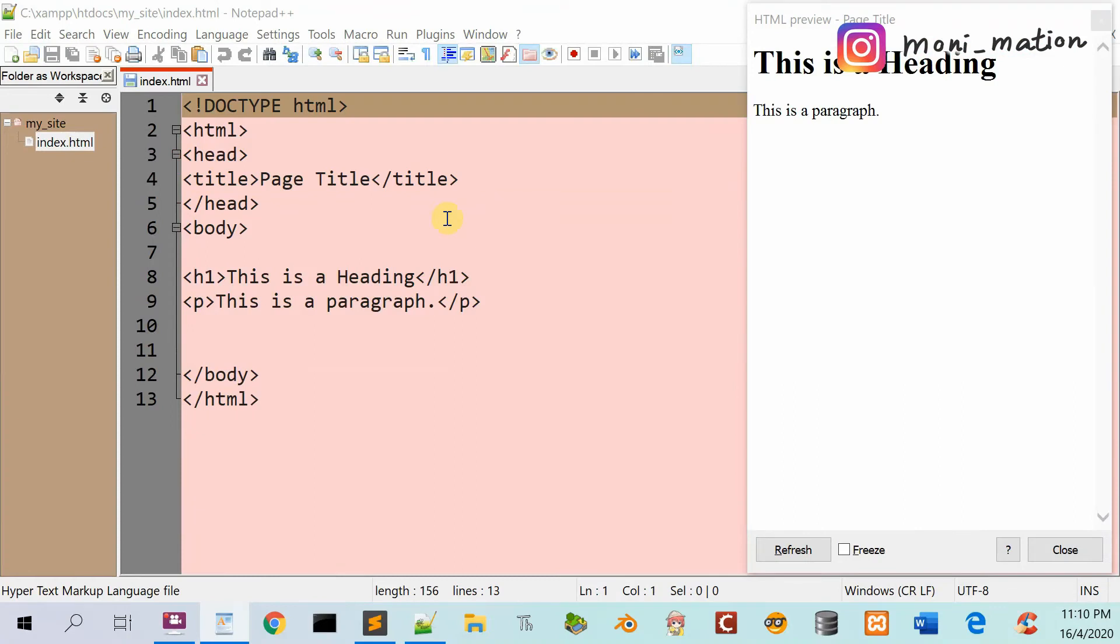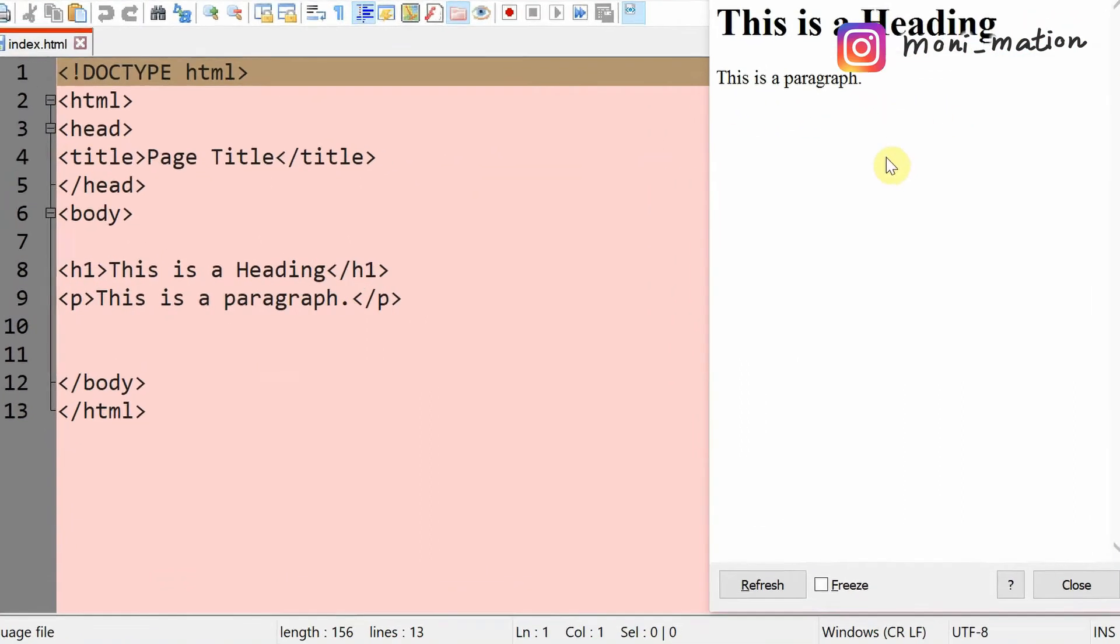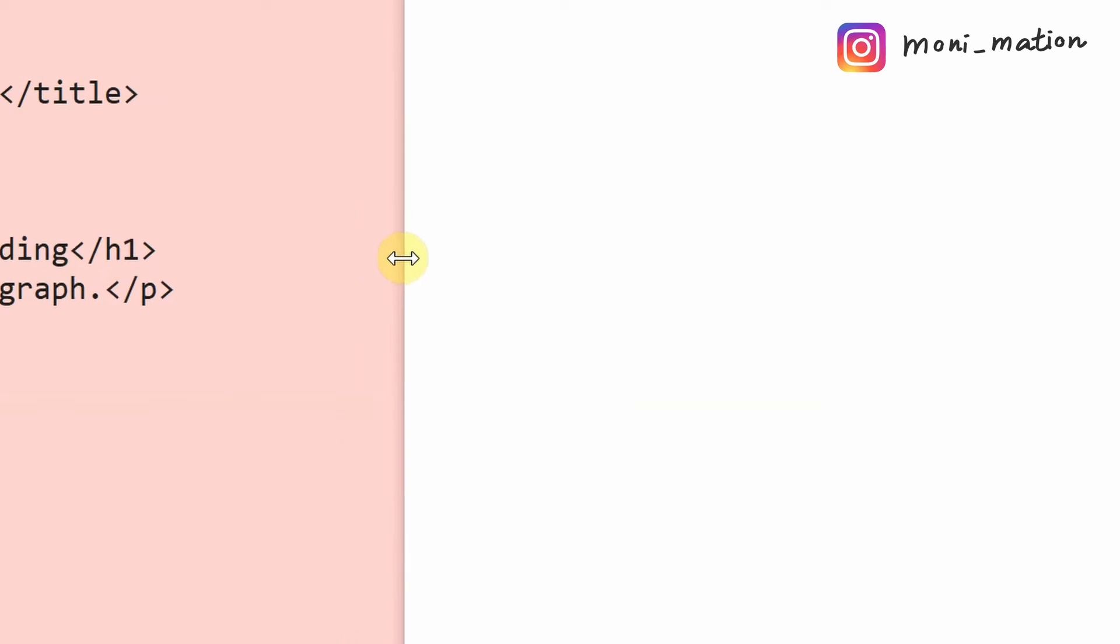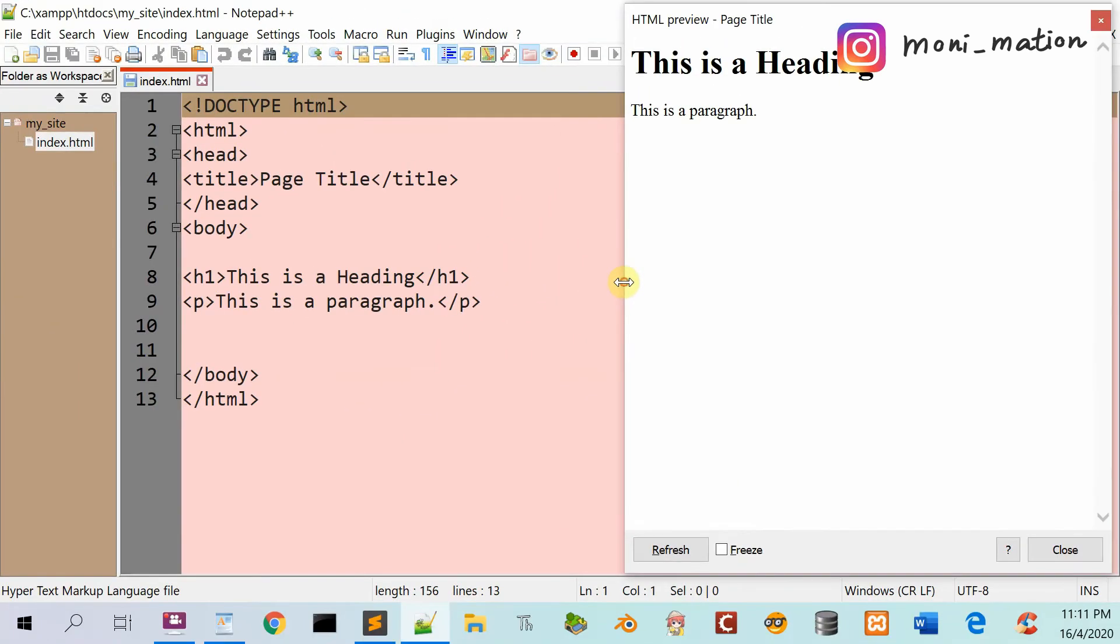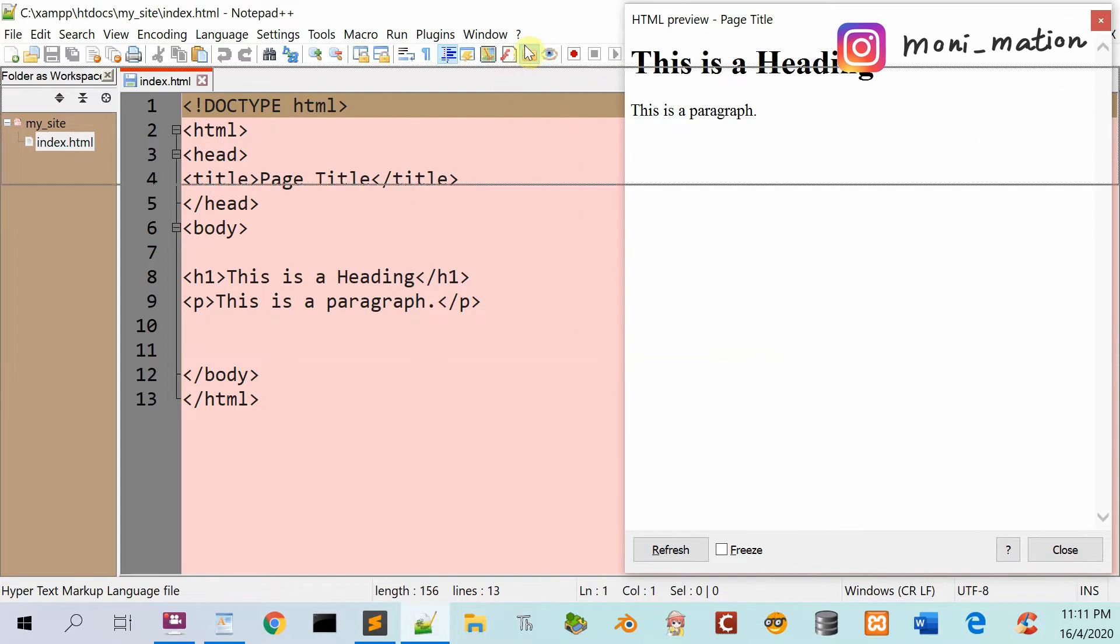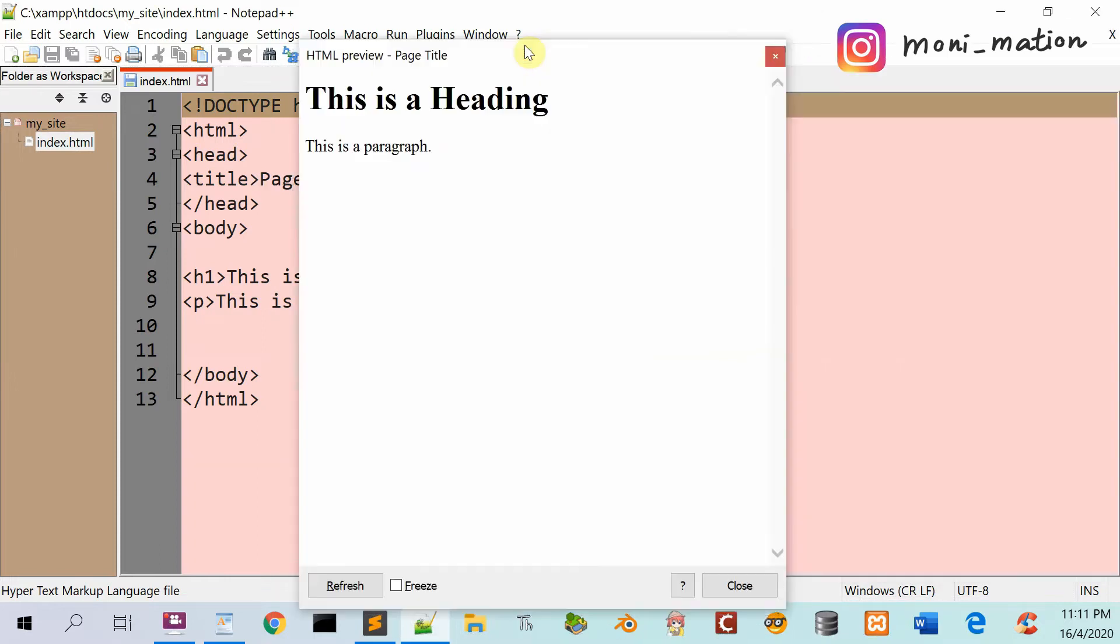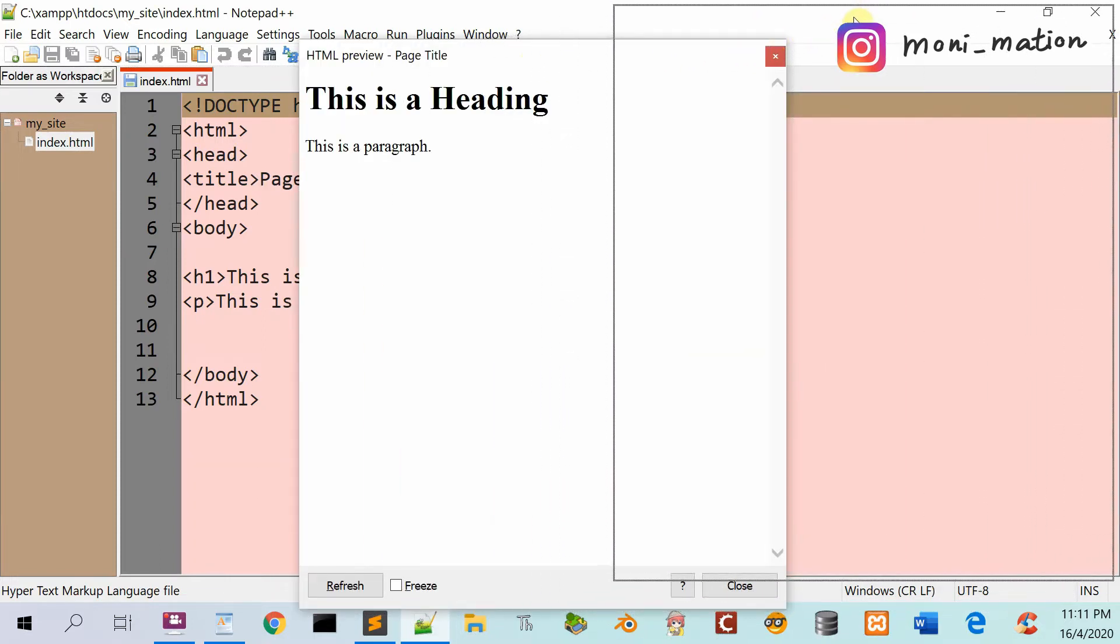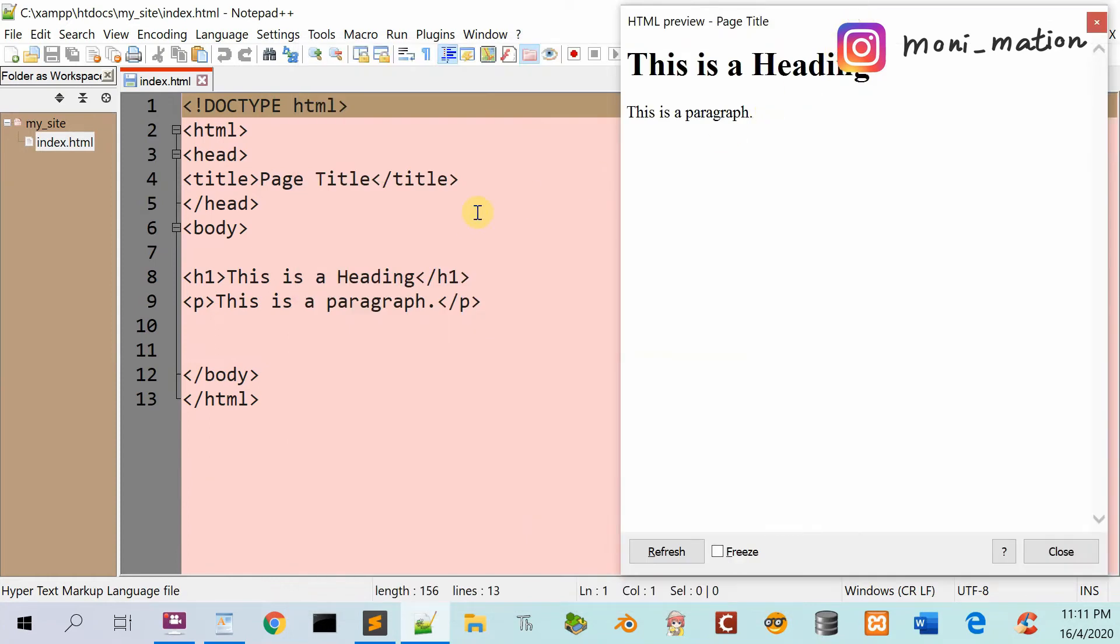Furthermore, we can resize the preview window. Let's hover over the border—a double arrow symbol appears. Click and drag the symbol to make the size you want. In addition, we can click and drag the header to move it around. It's cool, right?